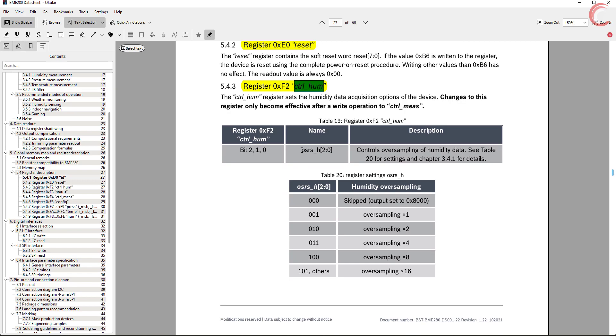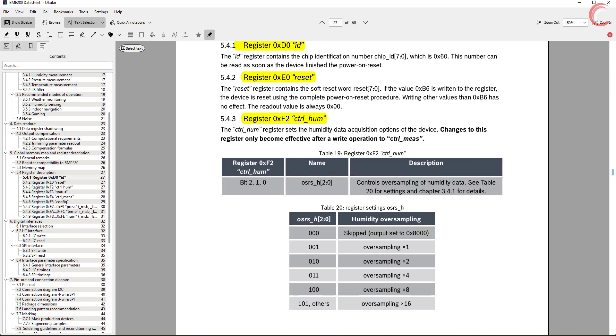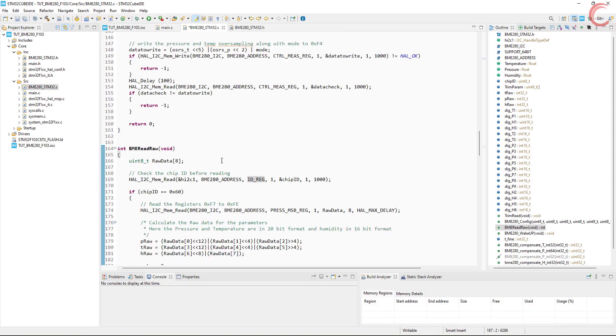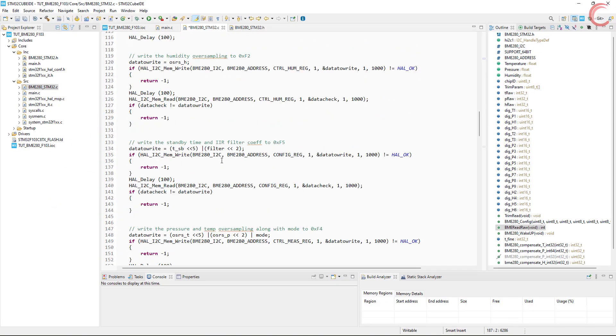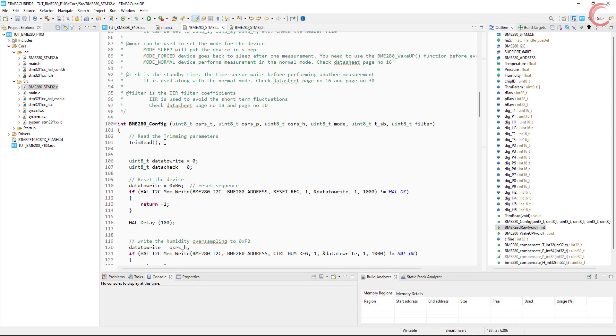The next register is for the humidity control. Here we need to select the oversampling for the humidity. If you want to skip the humidity calculation, just set the oversampling to 0.